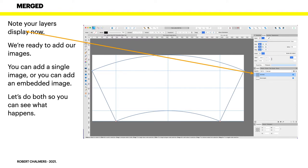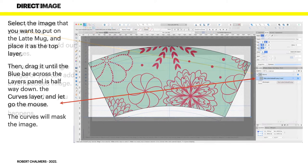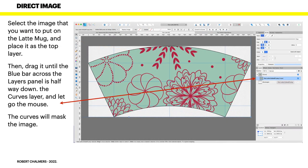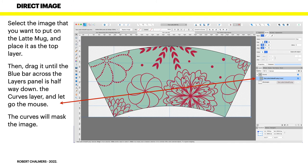Select the image you want to put on the latte mug and place it as the top layer. Then drag it until the blue bar across the layers panel is halfway down the word 'curve' there. Let go the mouse. The curve will mask the image and you can see that there, it just puts it inside the curve layer.